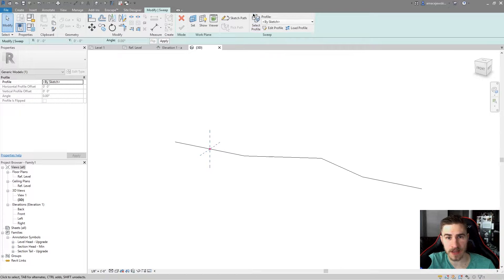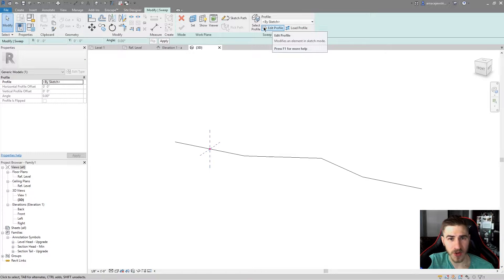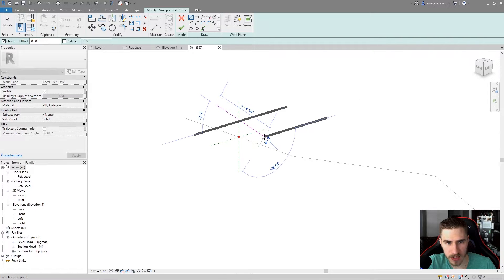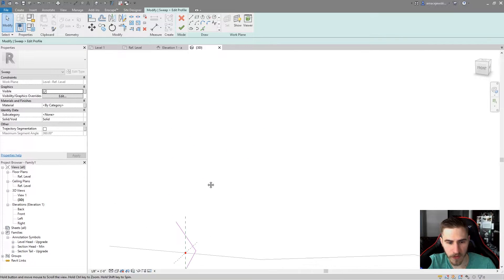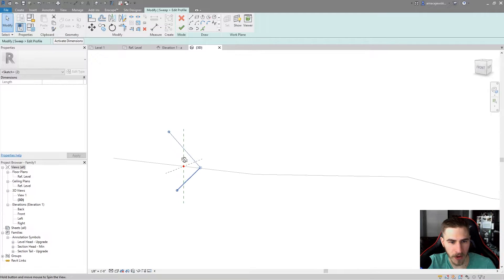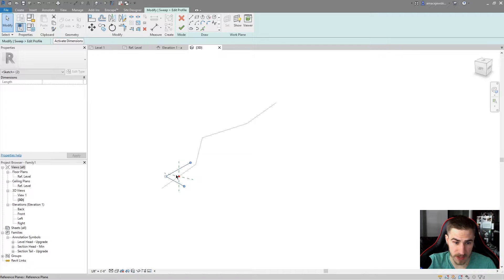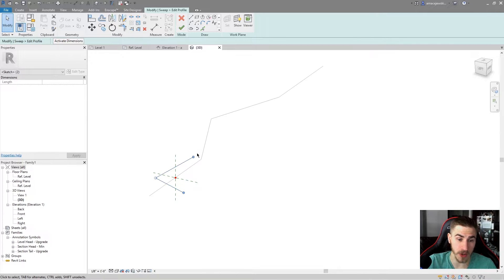I can select the profile, and I could load one in if I wanted. But we're just going to draw one, so I'm going to choose edit profile. We're going to get the exact same drawing conventions that we do normally throughout Revit. As soon as I start drawing, you can see that I am stuck on that profile. As I pan around, I am clearly stuck on that work plane. The idea is that this center red dot is going to continue throughout this line that I drew and carry that profile with it to create a 3D object.